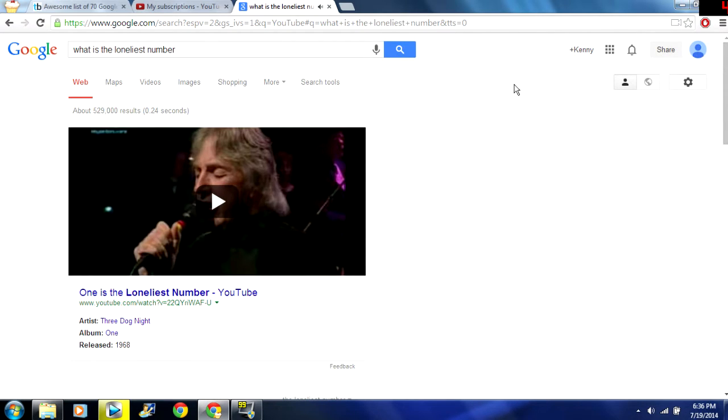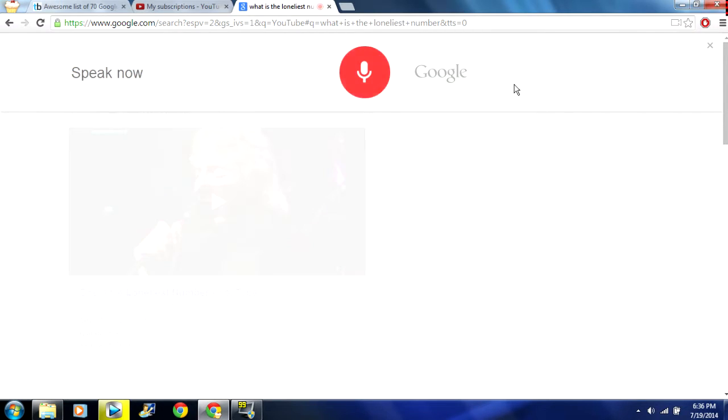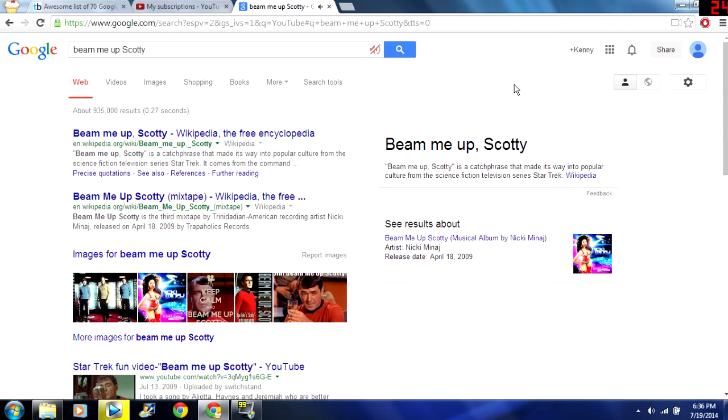It's pretty cool. OK Google beam me up Scotty. I kind of do it cap'n I do not have the power.